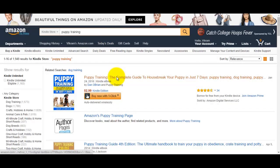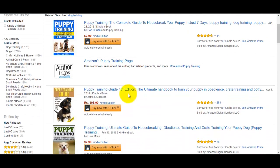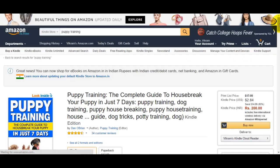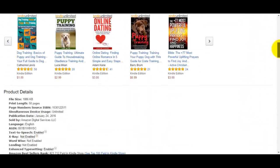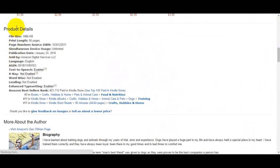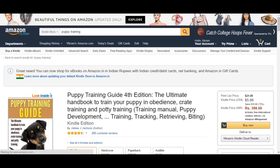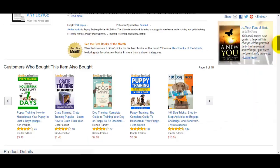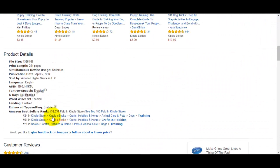We'll do the same thing — we'll open up the top three books that come up on puppy training and look at their ranking in the Kindle Store. For the first book, go to the product details section and look at the Amazon bestsellers rank — it's 21,000 in the Kindle Store, pretty good, way above the 150,000 benchmark. The second book has a rank of 32,000, once again above the benchmark.